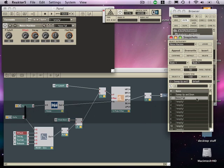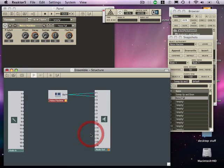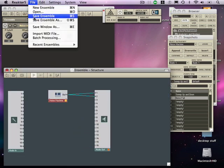And then we can save the ensemble. Let's double click to come back up. File. Save ensemble. And I suggest storing that inside your user library.